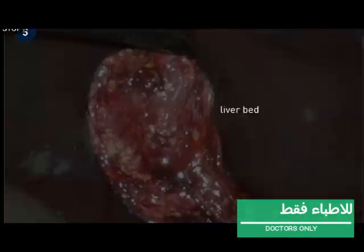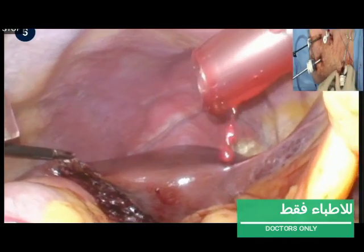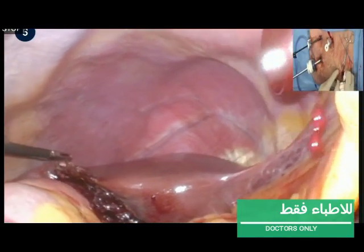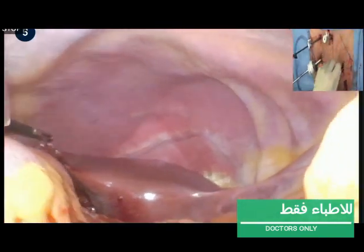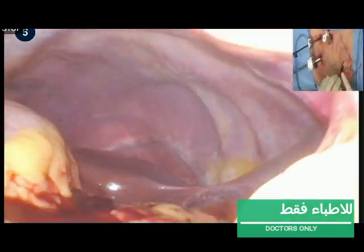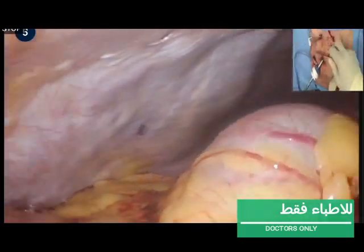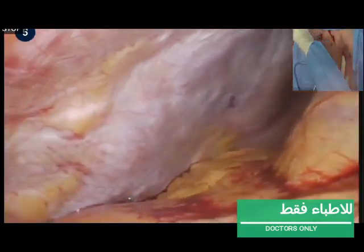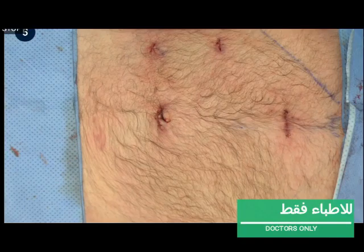The dissection plane of the liver bed is inspected for bleeding. The instruments and the trocar are removed under camera guidance. The fascia of the 12 mm wounds and the skin are closed with absorbable sutures.